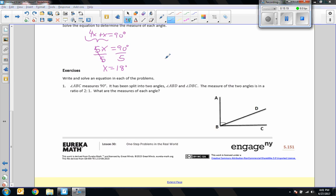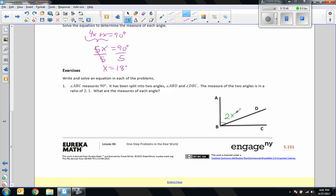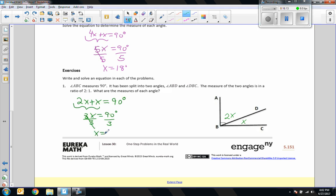Exercise: pause the video and try this. Write and solve an equation. Angle ABC measures 90 degrees, split into angle ABD and angle DBC in a ratio of 2 to 1. The equation is: 2x plus x equals 90 degrees. Combining like terms: 3x equals 90. Dividing by 3: x equals 30 degrees, so 2x equals 60 degrees. Check: 60 plus 30 equals 90 degrees.